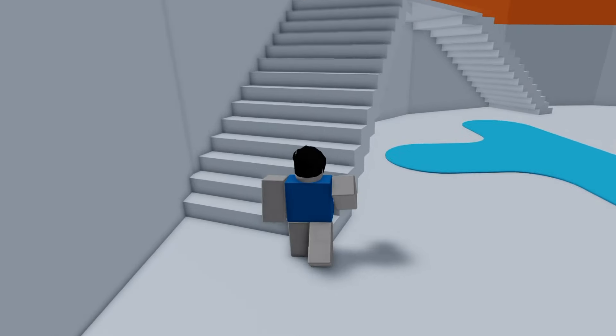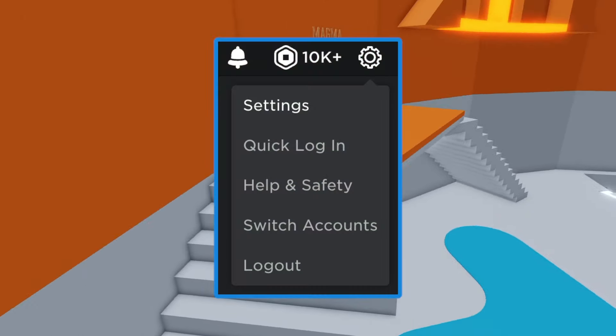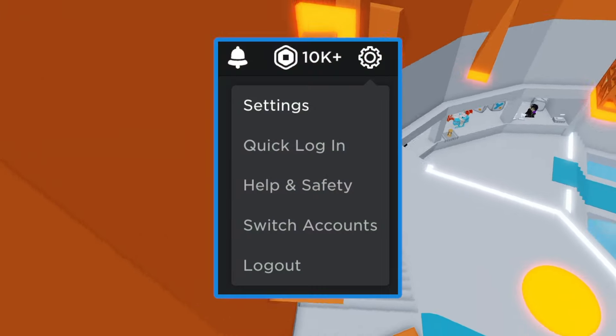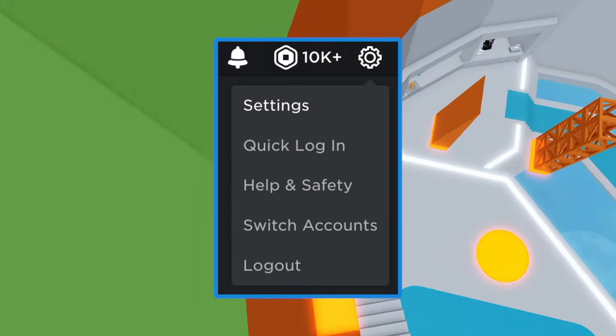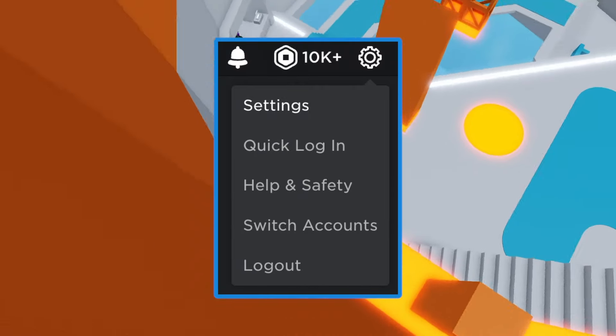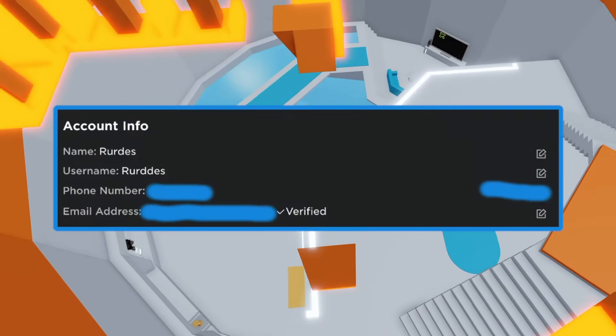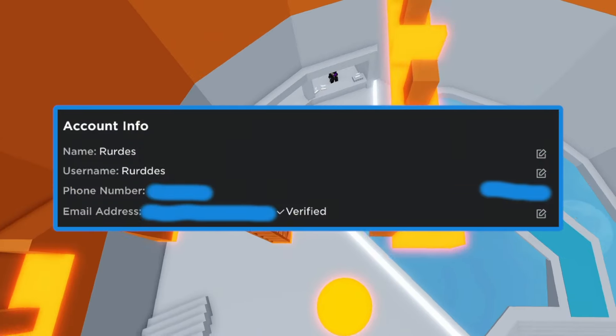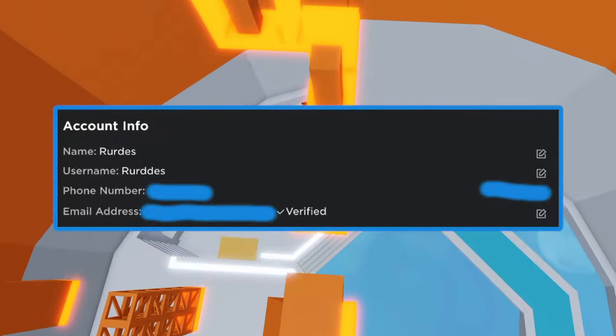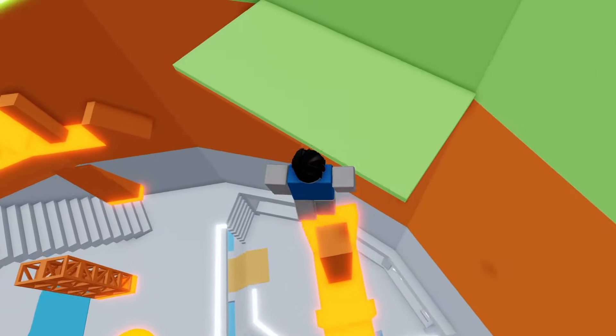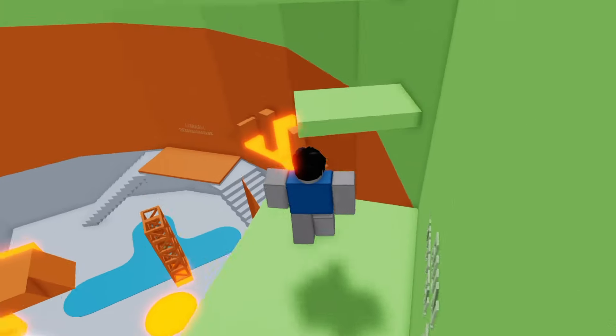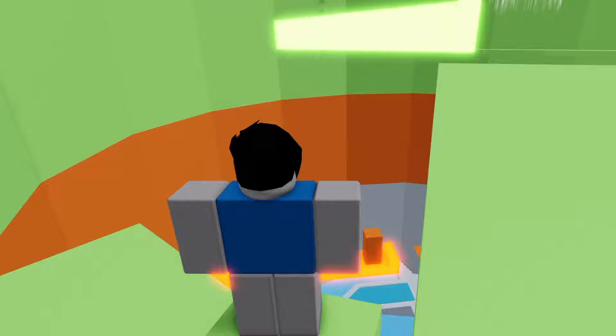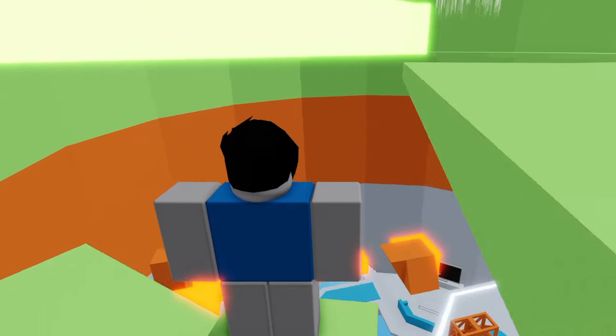So step number one is to click the gear icon on the top right and go to settings. Then make sure you have a verified email address, which is super easy to do. If you don't have an email, you can make one for free within seconds just using Gmail. You're gonna need this step so that if anyone tries to log into your account, it will notify you by email.